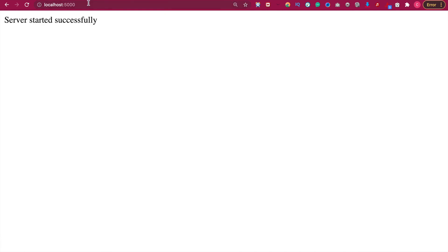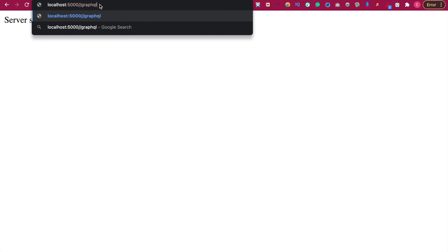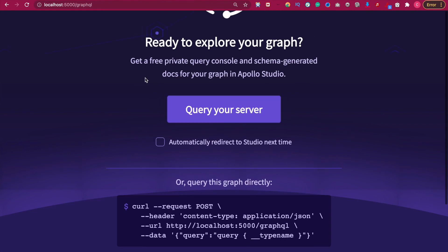And we can go to the GraphQL by typing forward slash graphql, and it will provide a UI for you to start testing the query.